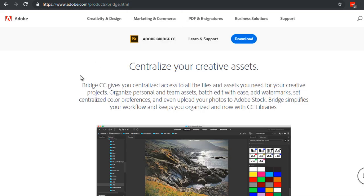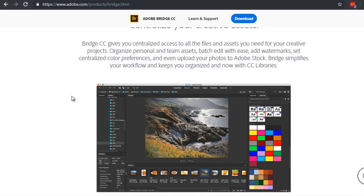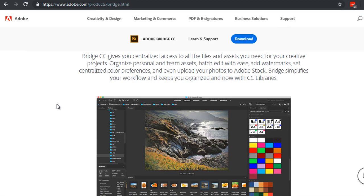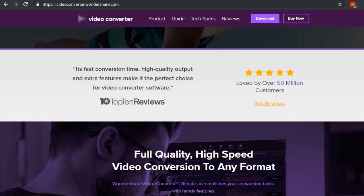Now there are other software out there like the Adobe Bridge software which allows you to embed the metadata into your video. The reason why I'm using Wondershare is because I feel like it's a lot easier to use.